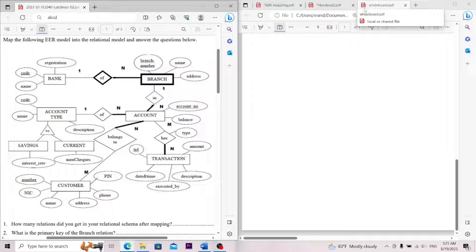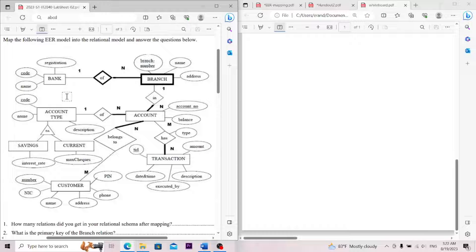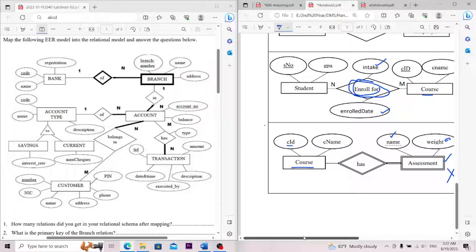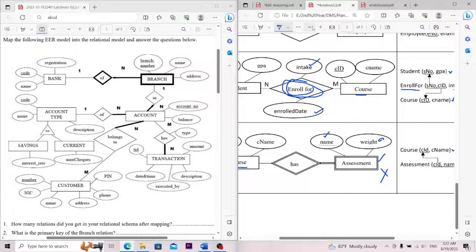We will talk about the mapping of ER Diagrams. We will cover a bank-to-branch example with one-to-many relationships.